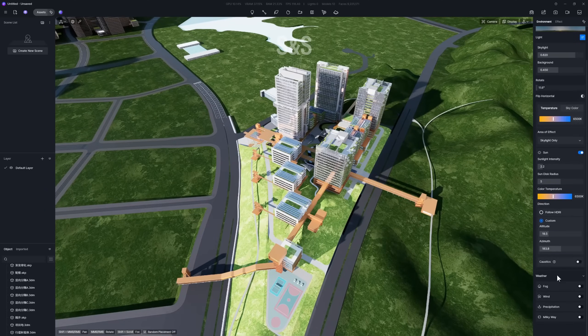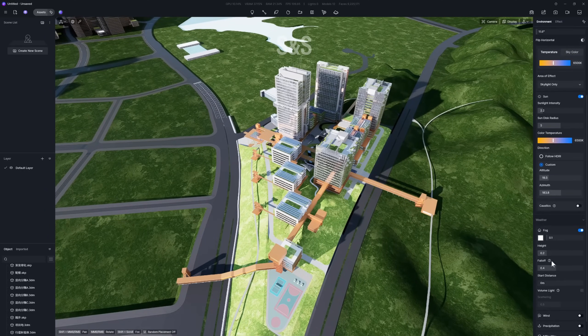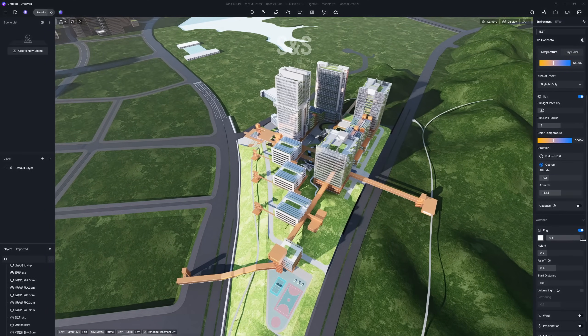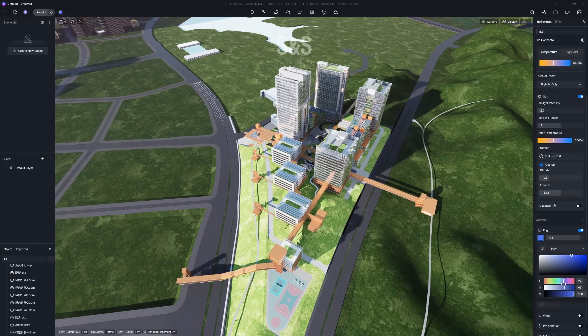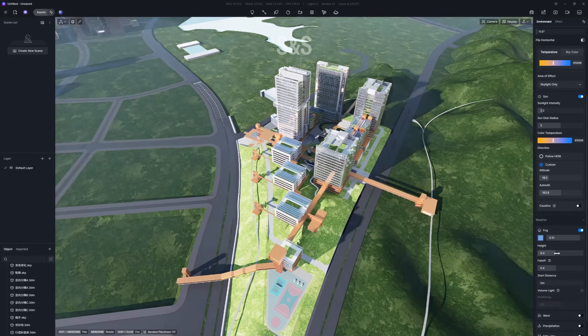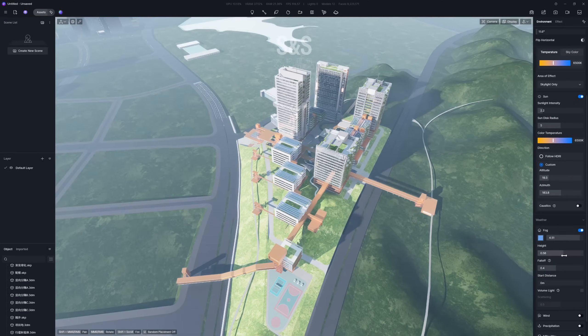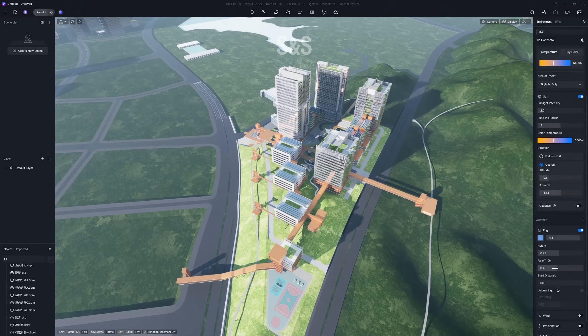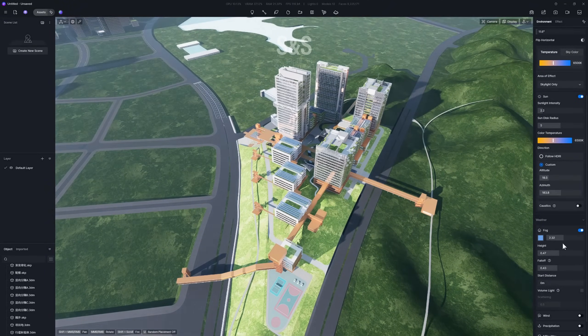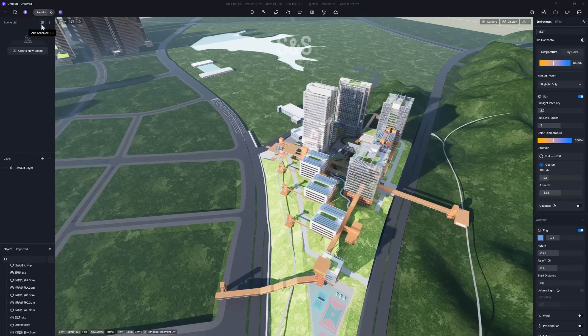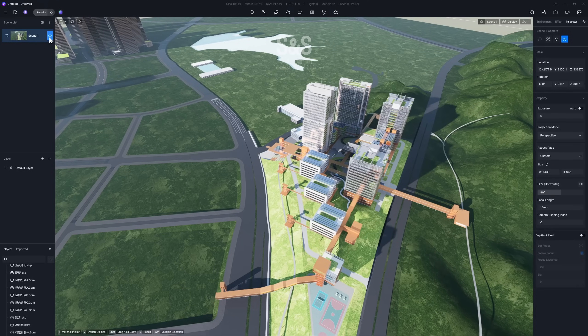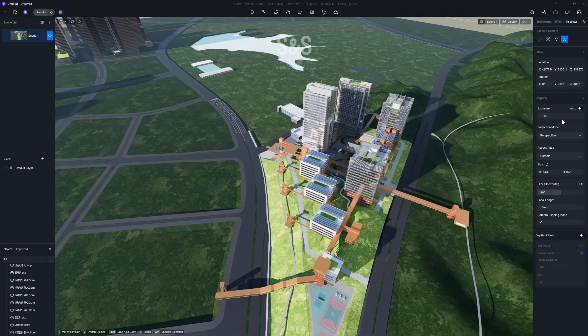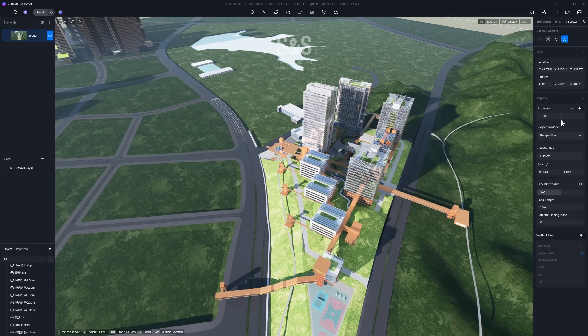The fog option in the environmental panel can simulate an atmospheric effect. You can change its color, increase its height, and adjust its density to create a realistic atmospheric haze. Once your environment is set, go to the scene list and click Add Scene to save all your settings. Now we can begin composing our view.